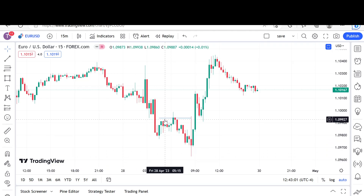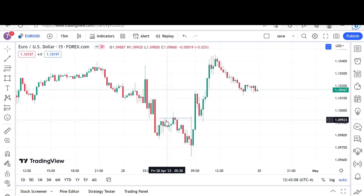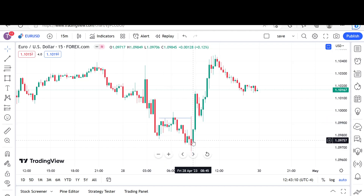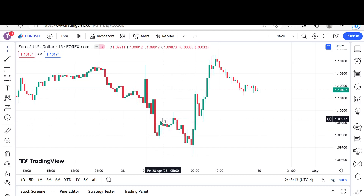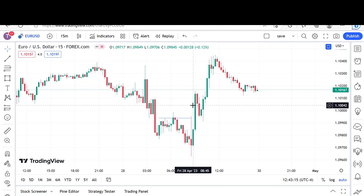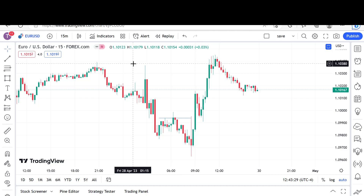Now, if you think about the video I made on daily bias, what would this be called? You would call that a shift in market structure, right? But it's not — not in this case. On the daily chart, like what we talked about in that video, you want to see a break of a high, then you want to see a swing low put in, and then it's confirmed. That's on a daily chart. Again, the daily chart is a little bit cleaner.